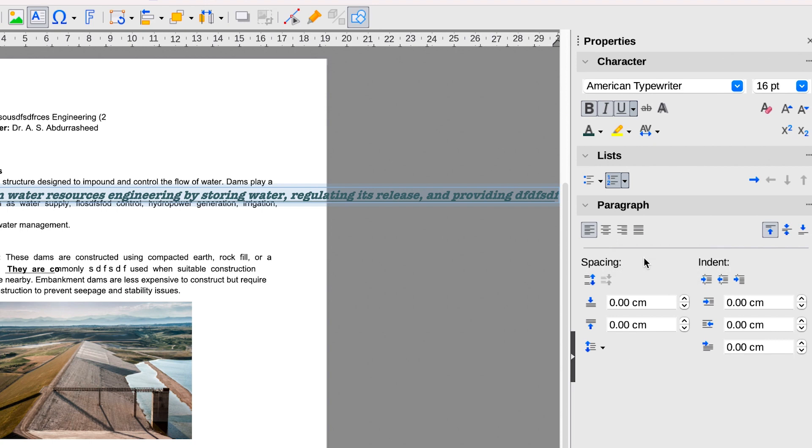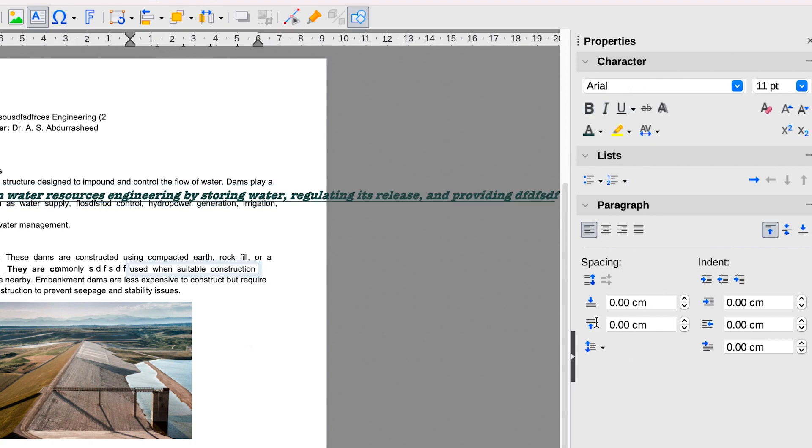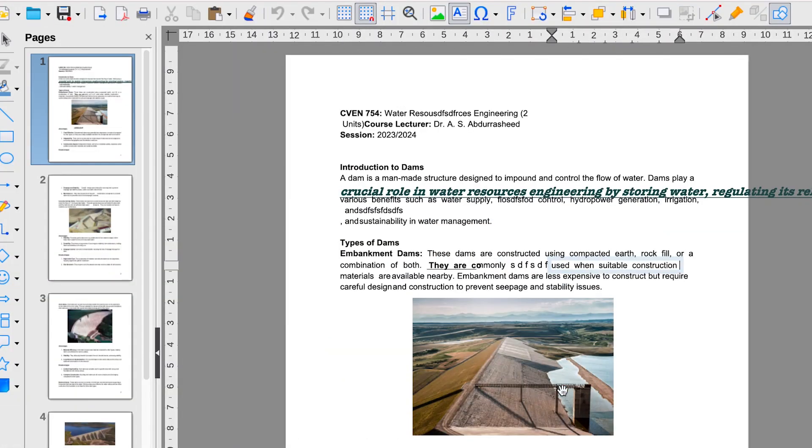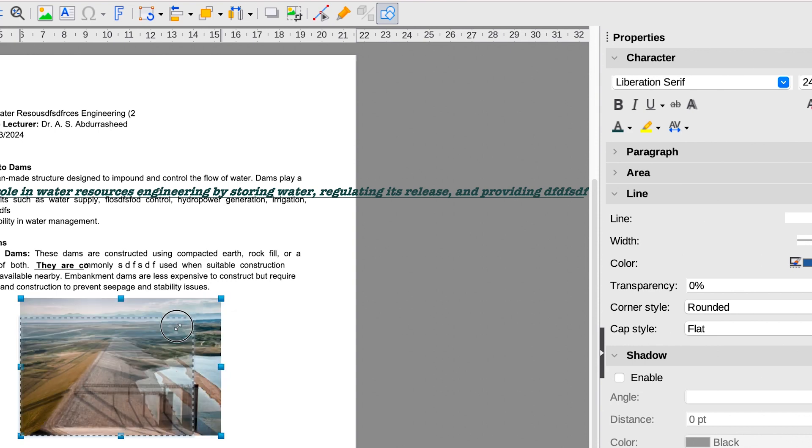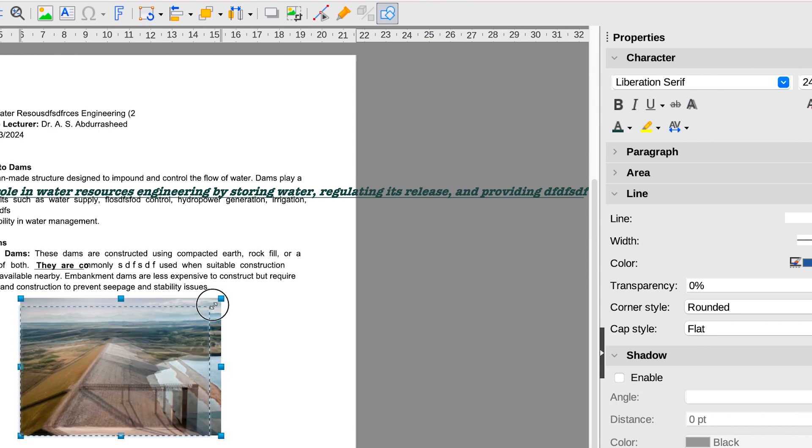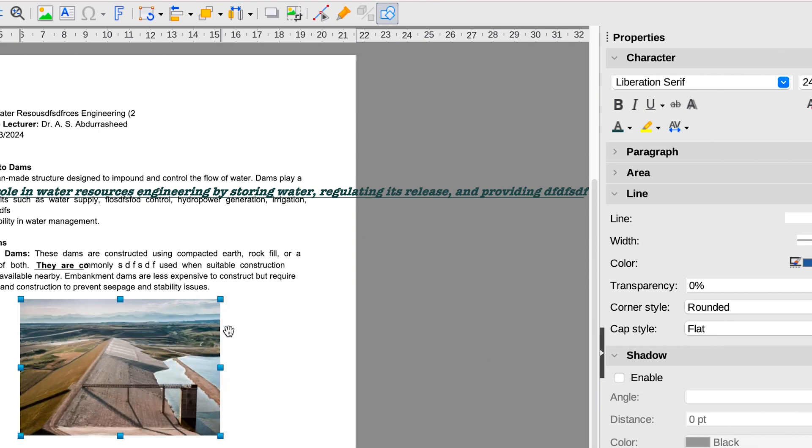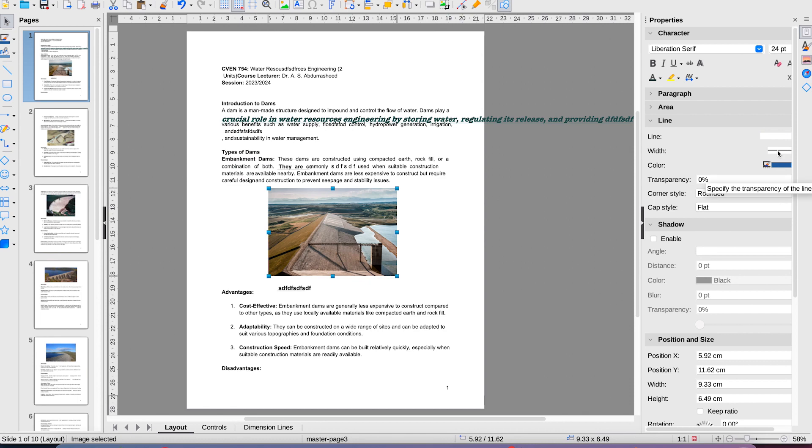So this PDF editor is called LibreOffice. It's on the LibreOffice suite. As you all know, LibreOffice is an alternative to Microsoft Office. You can use it to edit your document, to create documents in Microsoft Word, PDF, PowerPoint, or thereabout.